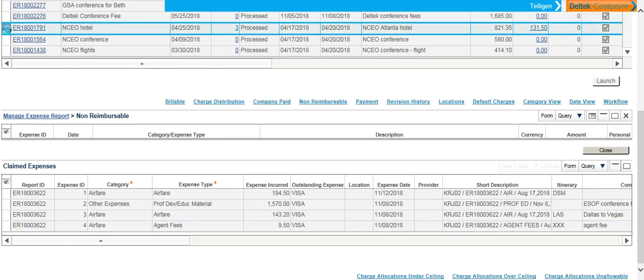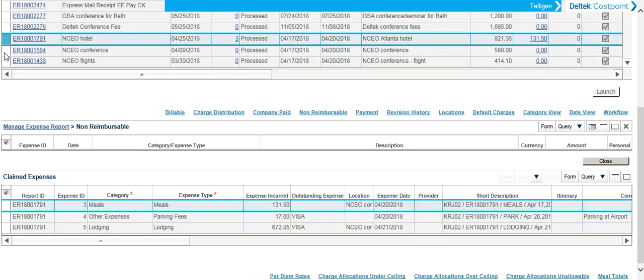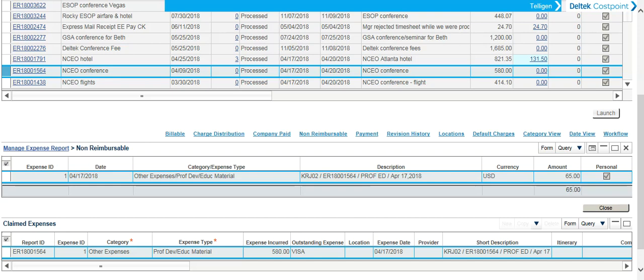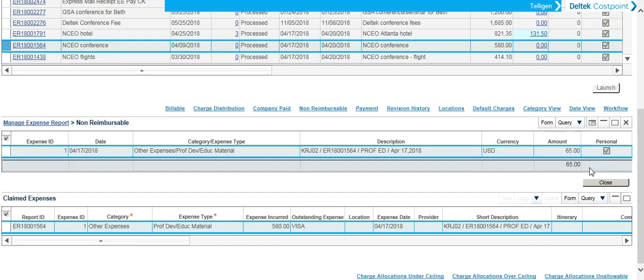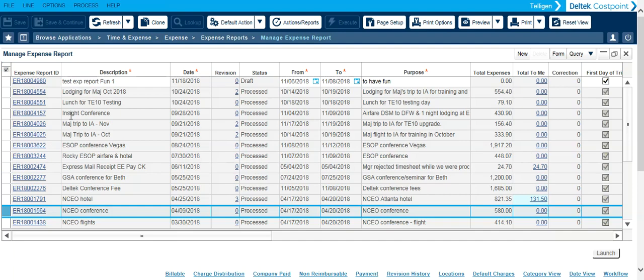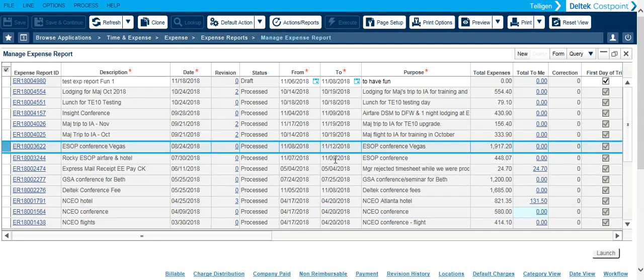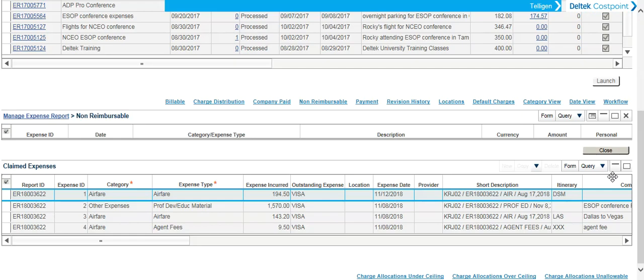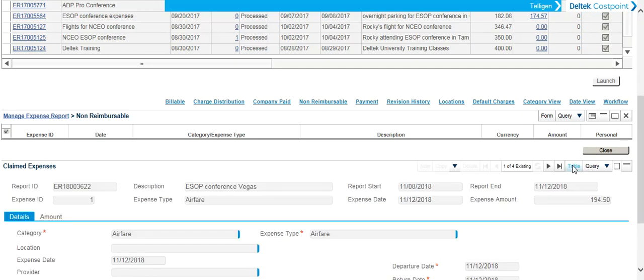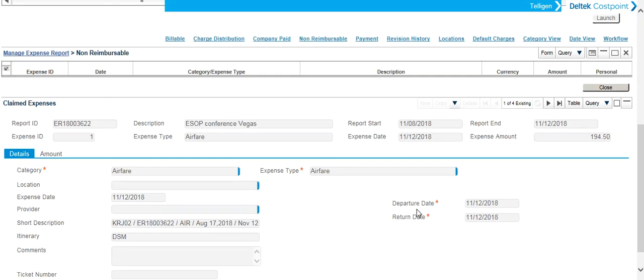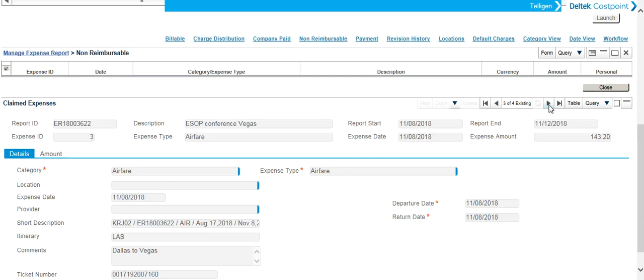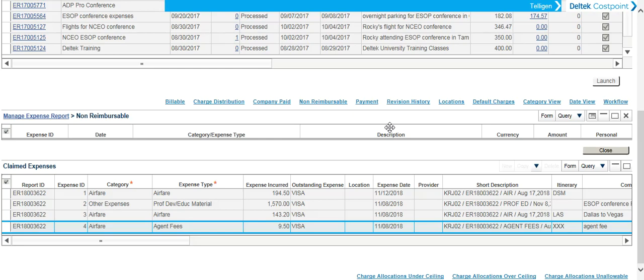So as you choose another expense report up here, it'll refresh and show you everything down here. You can also keep it table view up here and change it down here to form view so that you can scroll through and look at the details for each expense. We'll put that back to table view.